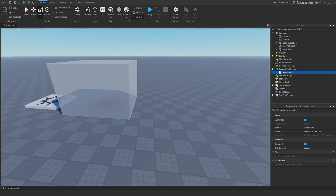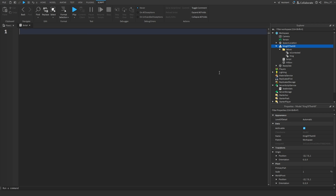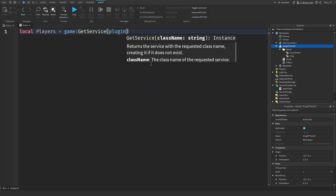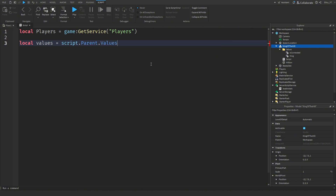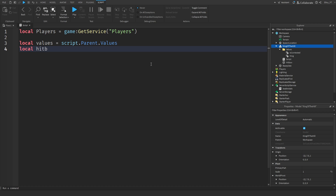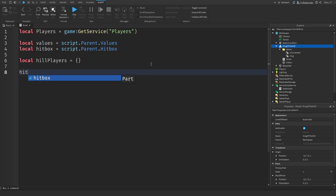Now head back to the model and add a Script inside it. Remove the default code. This script is a bit longer. Start with: local Players = game:GetService('Players'). Then local values = script.Parent.Values, and local hitbox = script.Parent.Hitbox. Then local hillPlayers as an empty table using two curly brackets.